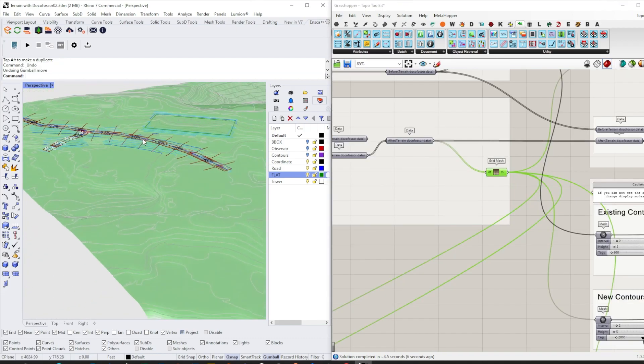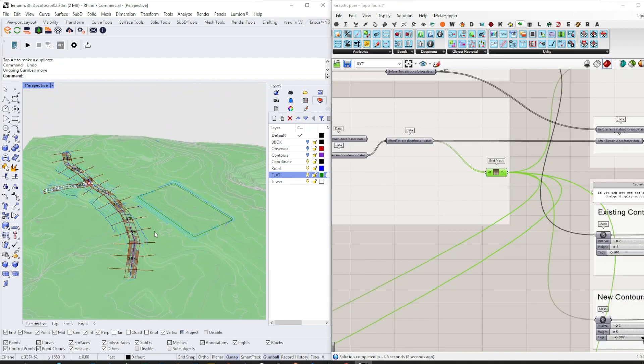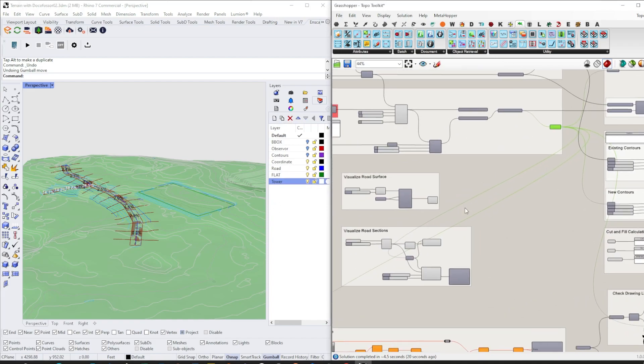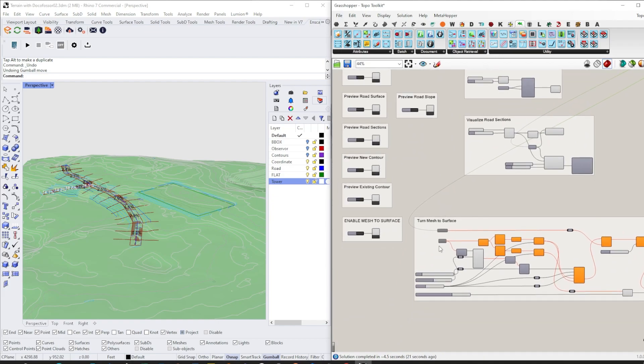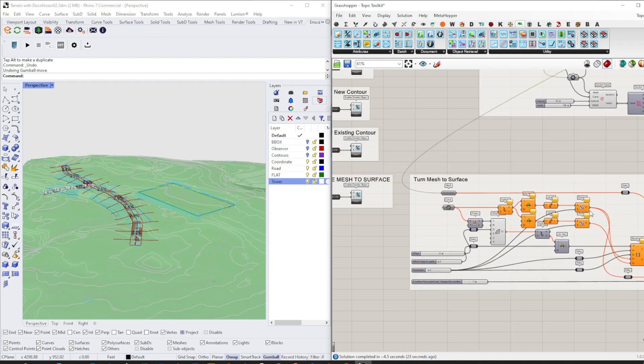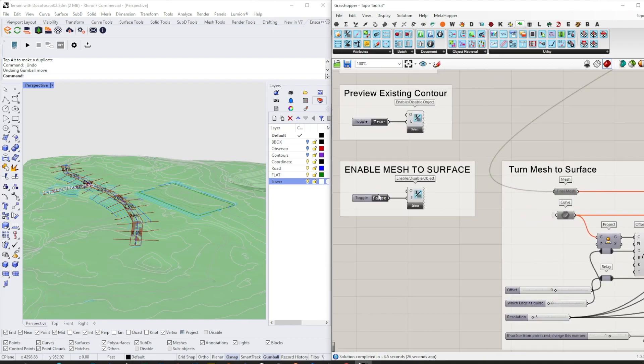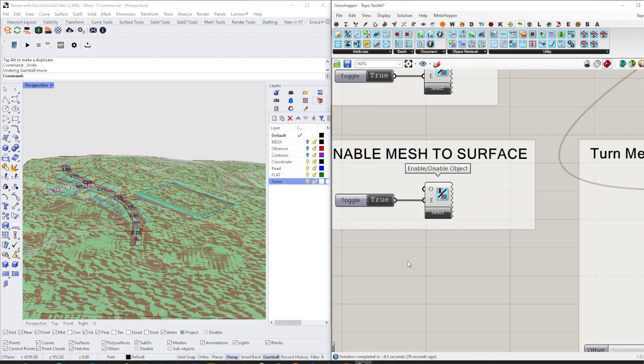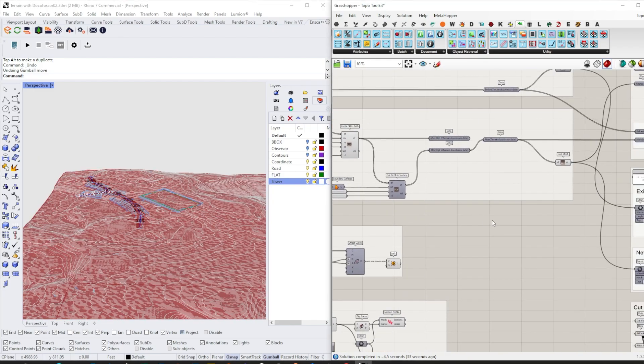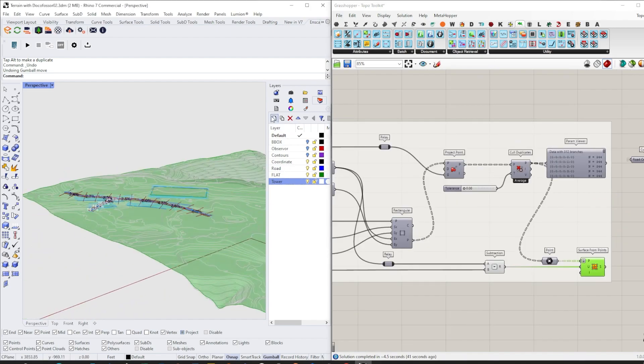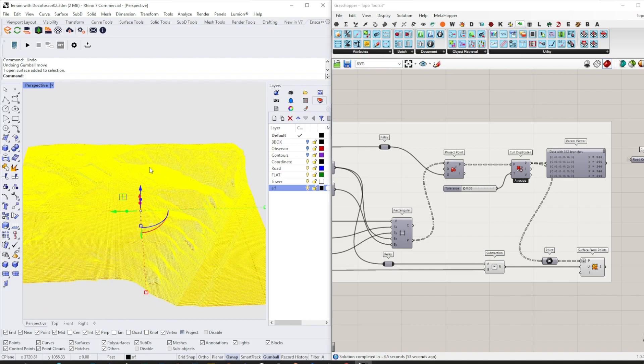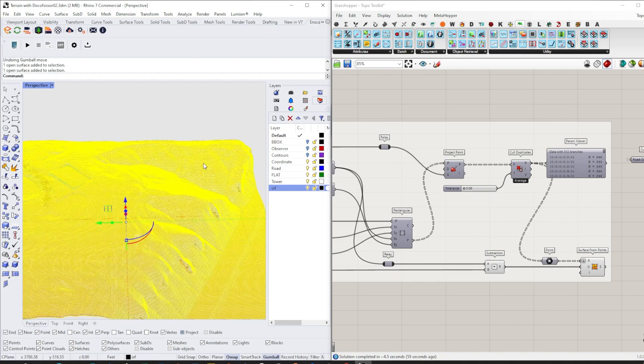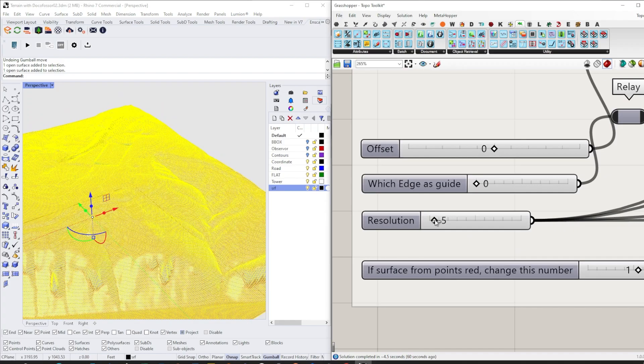Once we are happy with our new topo, this is a mesh and it's not very friendly for Rhino modeling in most cases. We want to convert that into a surface, so we have that part taken care of in this chunk of script. We can just turn this button on and you will get an honest representation of the mesh but in surface. If we bake this, you can also control the resolution here.